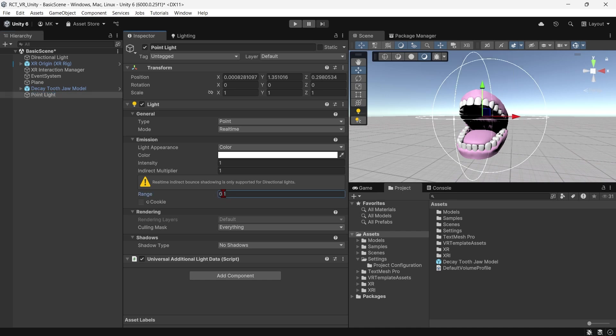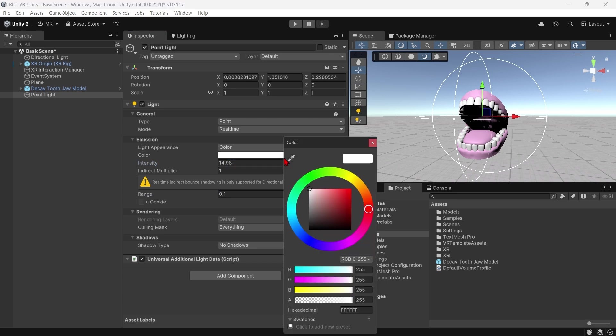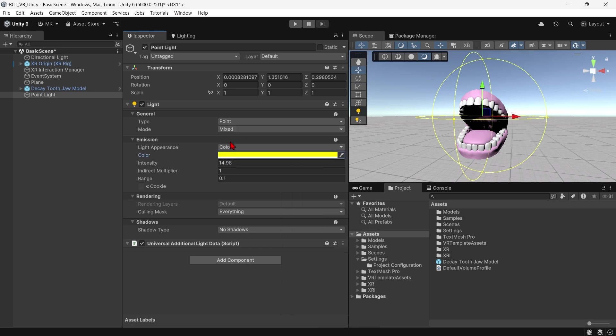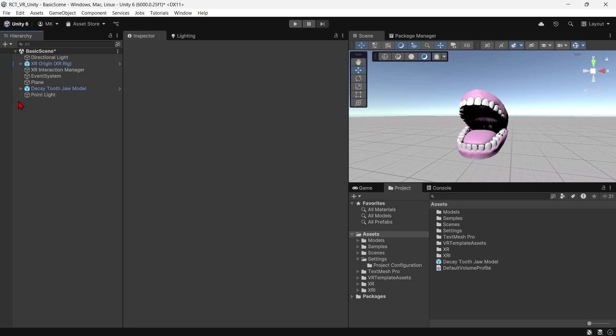Let's change the range. I reduced intensity, now increasing it - nothing happens. Trying to change color as well, nothing is happening. Maybe change it to mixed - nothing is happening. I've checked all my settings but it's just not working. Any kind of light I add isn't working.